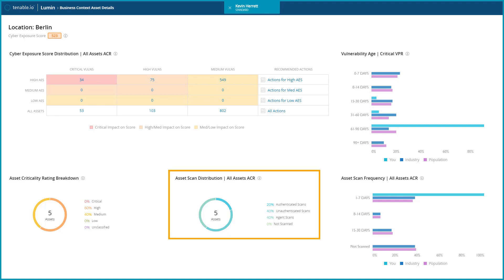Asset scan distribution is an important metric for data quality. In order to achieve the highest possible data quality, aim for a high percentage of authenticated and agent scans.